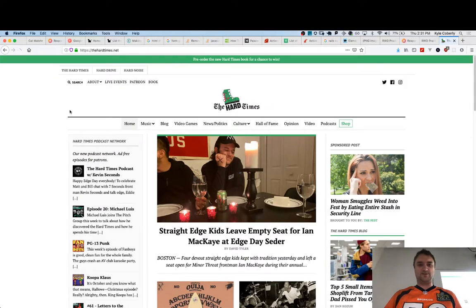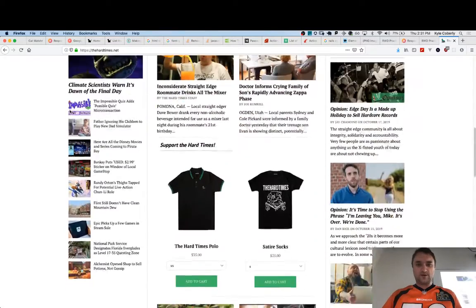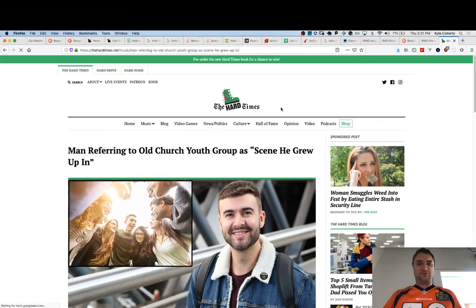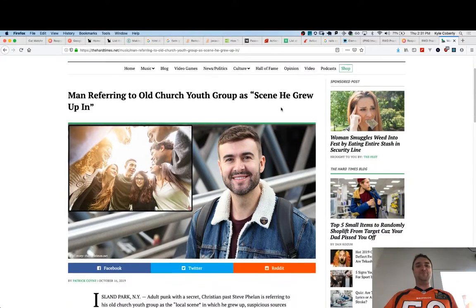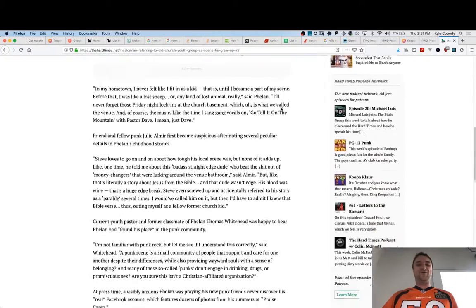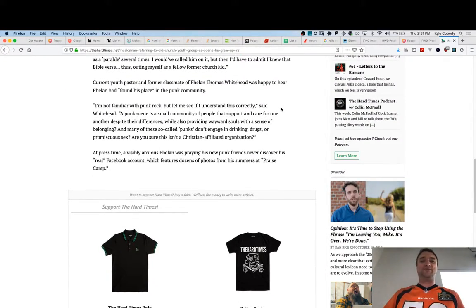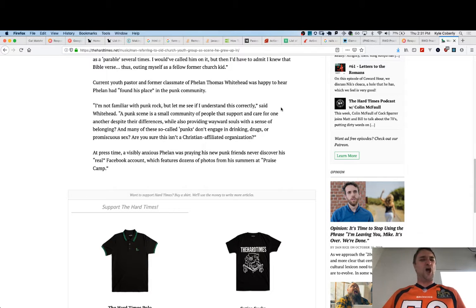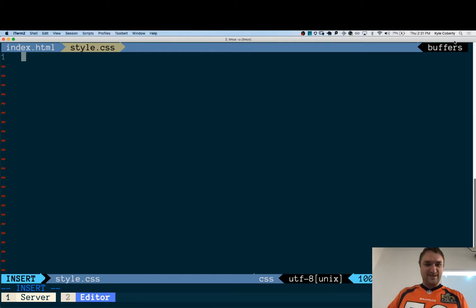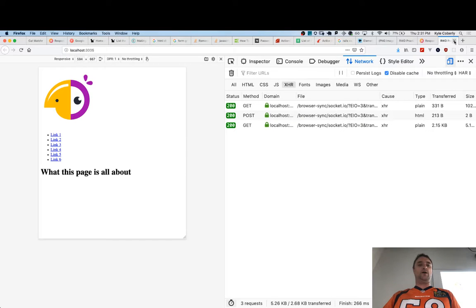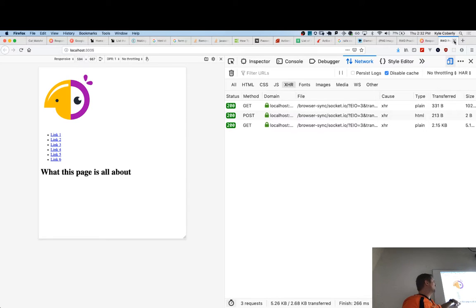Quick tangent — I saw a Hard Times headline the other day that had me cracking up: 'Man referring to old church youth group as scene he grew up in.' And there's a slide where someone says: 'I'm not familiar with punk rock, but a punk scene is a small community of people that support and care for one another despite their differences, while providing wayward souls with a sense of belonging — and many so-called punks don't engage in drinking, drugs, or promiscuous sex. Are you sure this isn't a Christian-affiliated organization?'